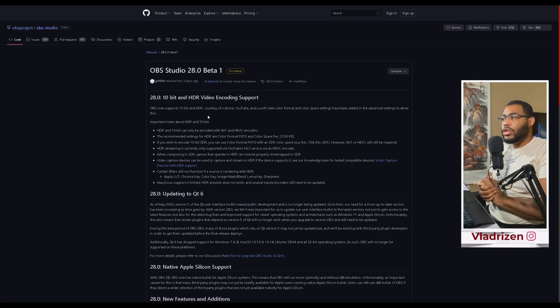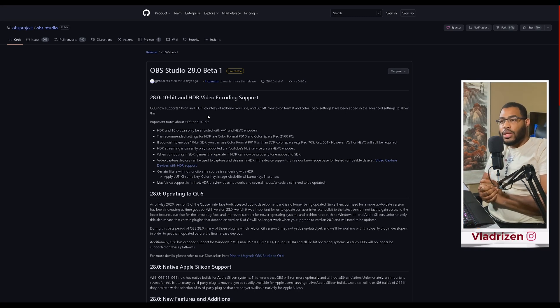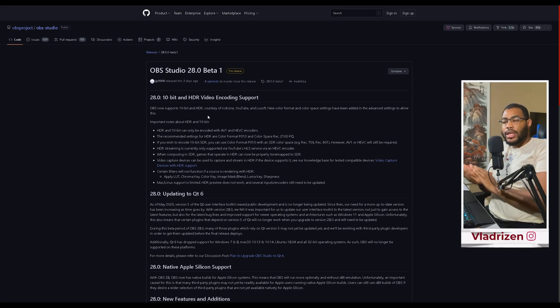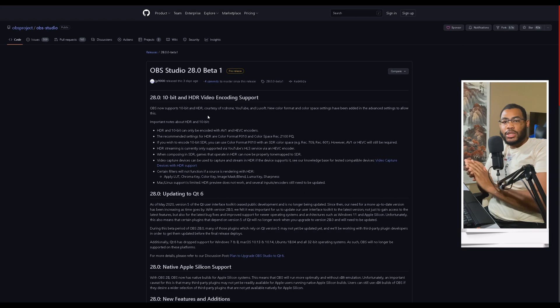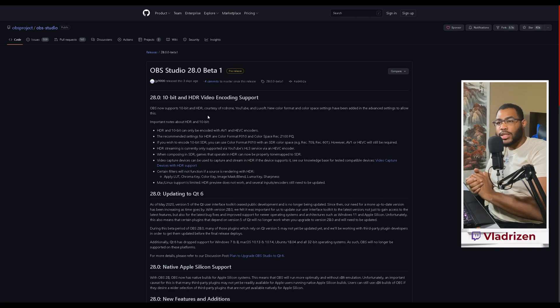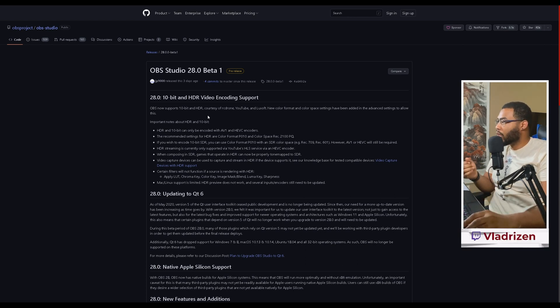All right, we have OBS Studio 28. It's out in beta. We can jump in and test and help out users as much as possible. So let's get into this really quick.